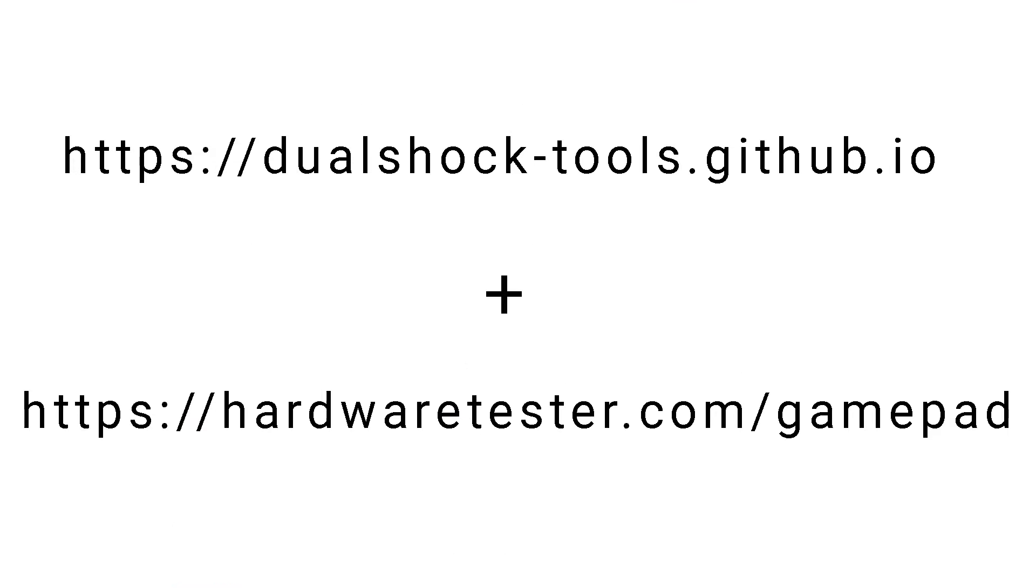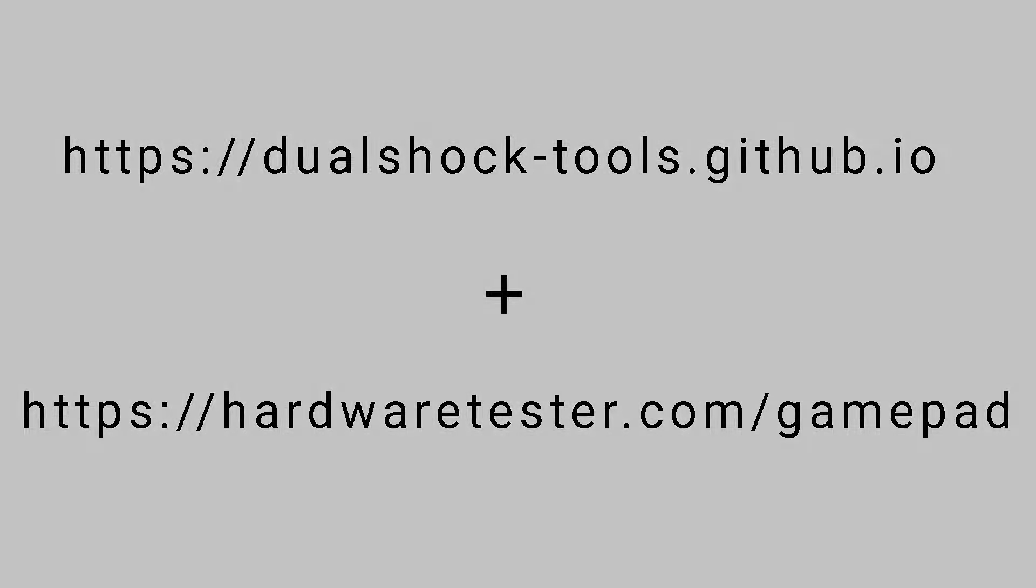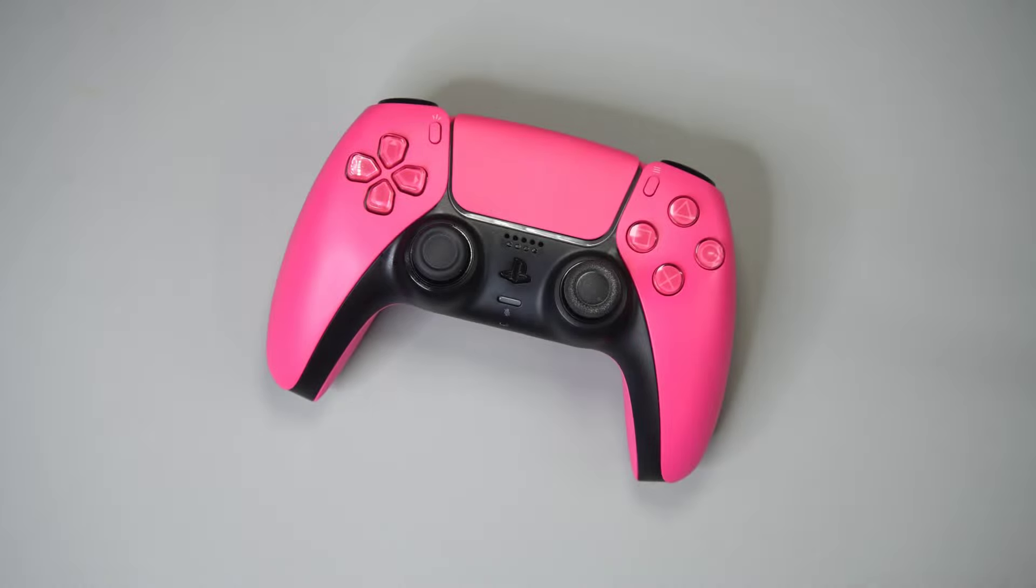To calibrate the controllers, I will be using this website, along with the GamePad Tester website, at hardwaretester.com slash gamepad. So let's get to calibrating.